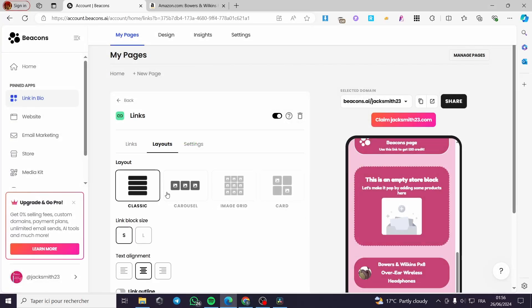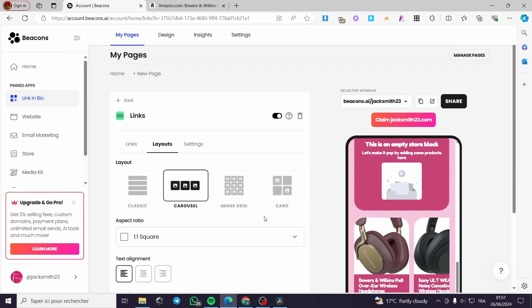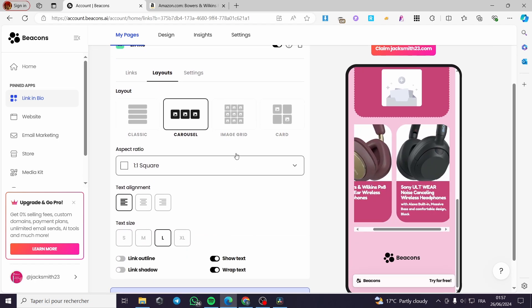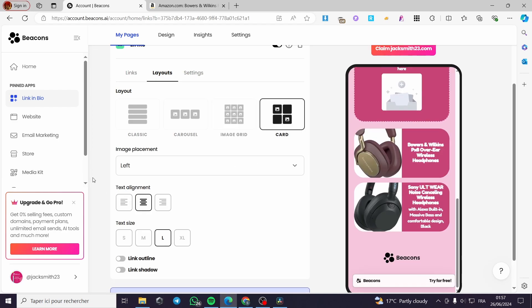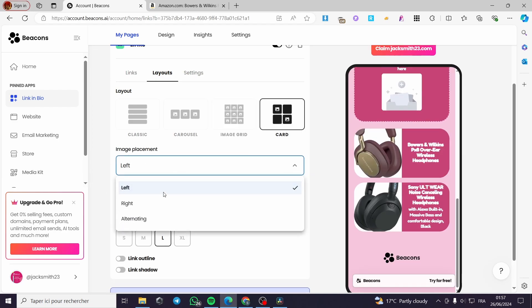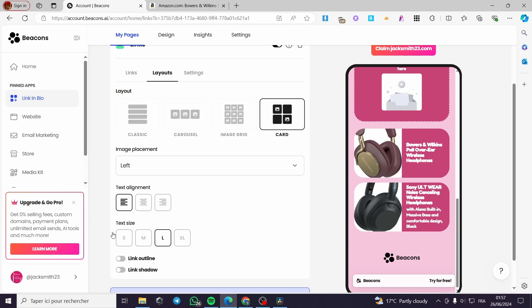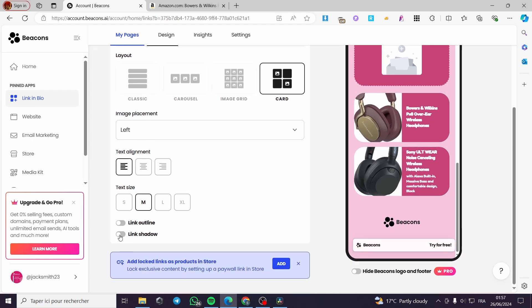Here we have the layout option. You can modify the layout of these products — choose Classic, Carousel (a slider), Image Grid, or Cards. You can adjust image placement and alignment, set text alignment to center, left, or right, customize text size (small, medium), add a link outline, and toggle link shadows.